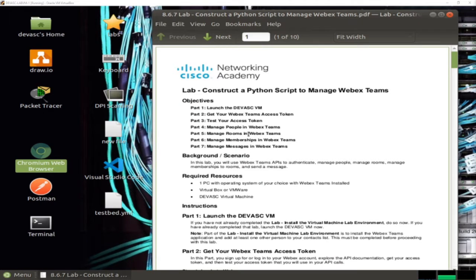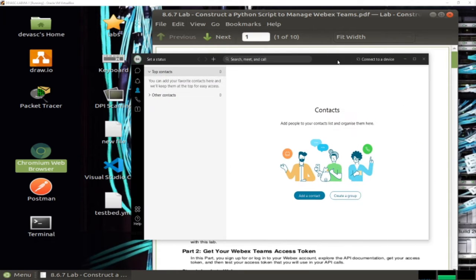Hello everyone, welcome to lab 8.6.7 from the DevNet Associate course from Cisco. This lab is about dealing with WebEx. This is the WebEx application - if you don't know it, it's a platform like Microsoft Teams or Zoom.